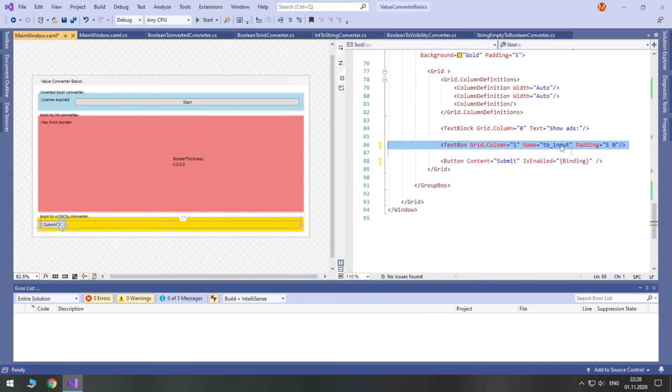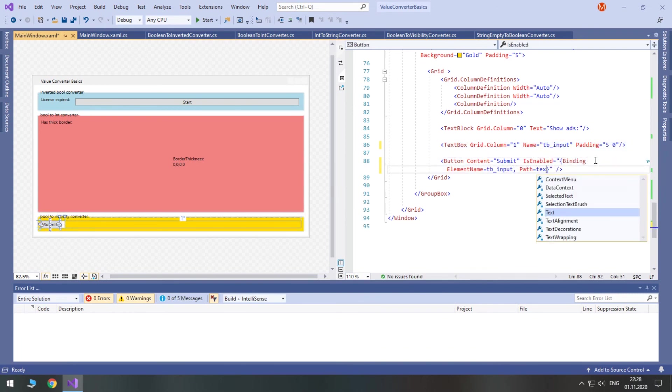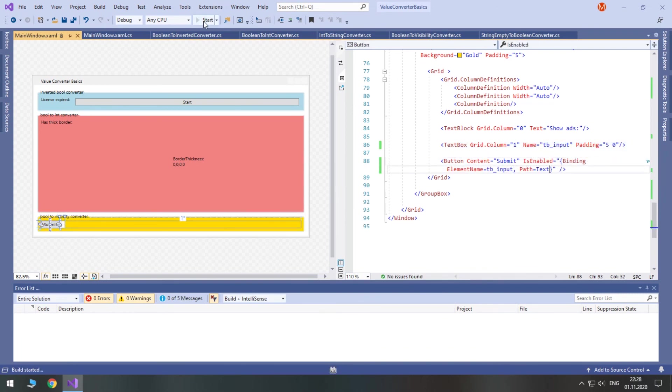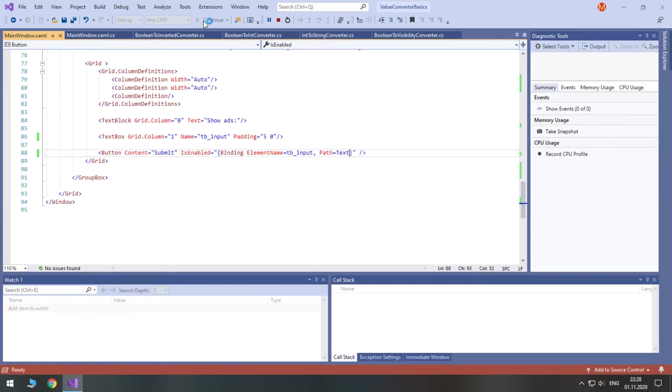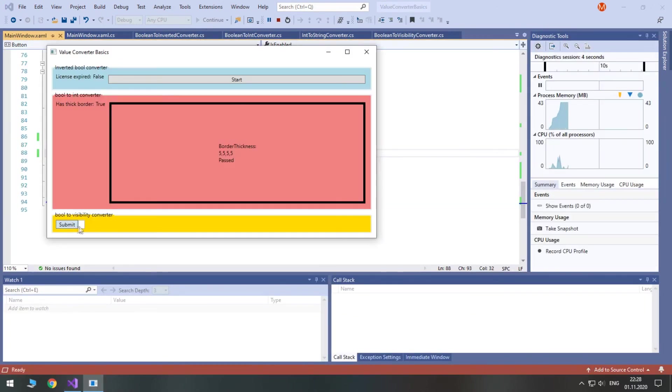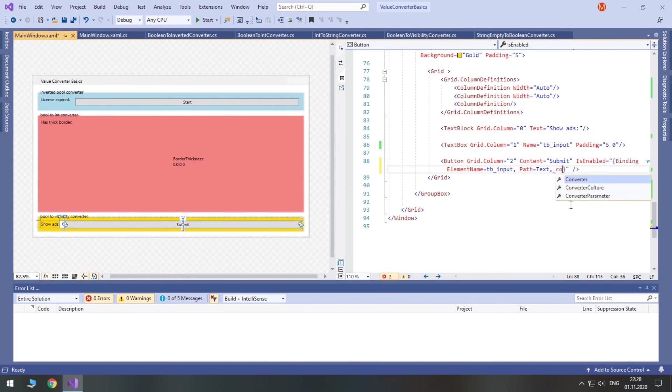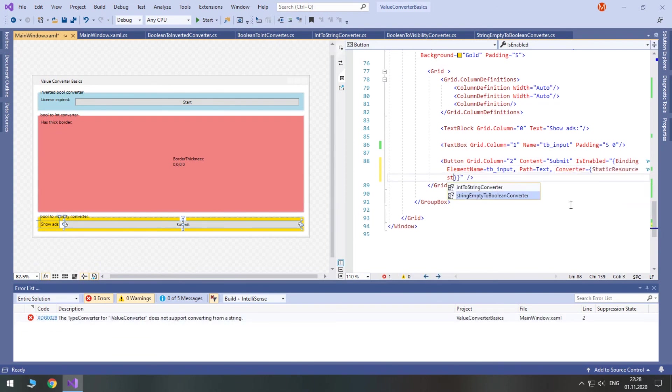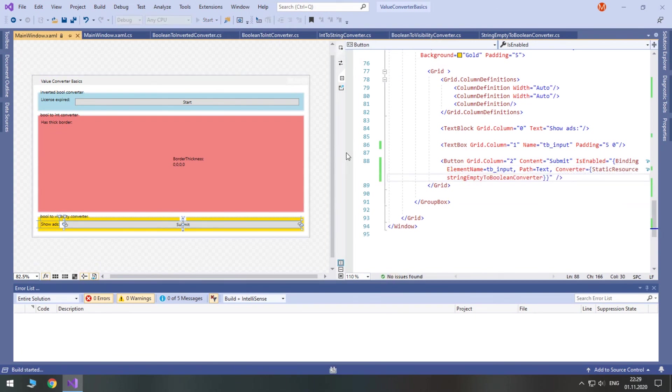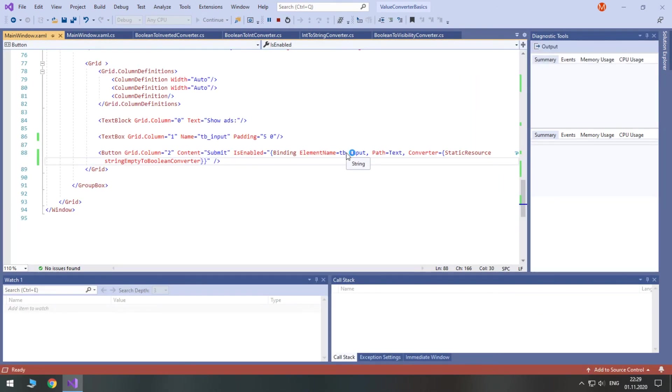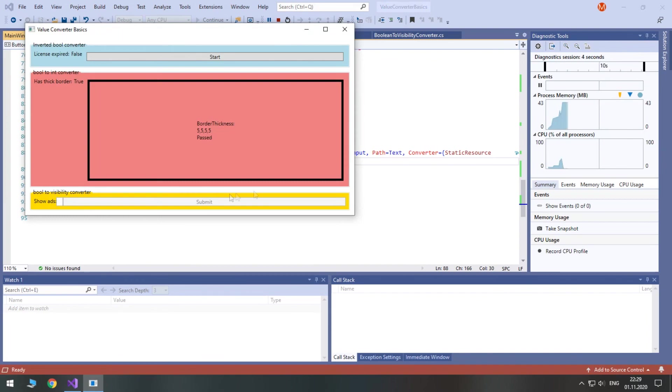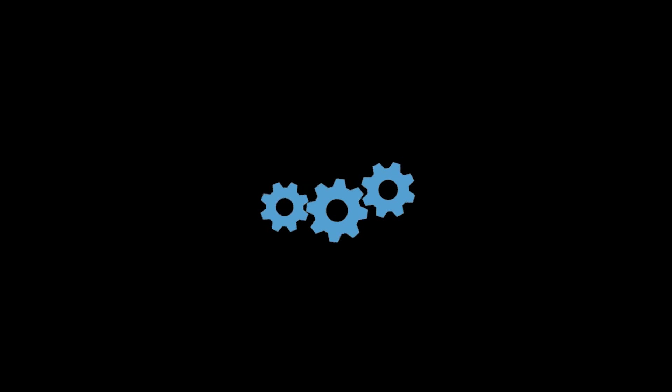That's it. In this tutorial we have taken a look at value converters, all of which are designed for taking in one value. For multiple values there are multi-value converters, but that's for another tutorial. So, subscribe and we'll forget about your little fiasco with ignoring my question.